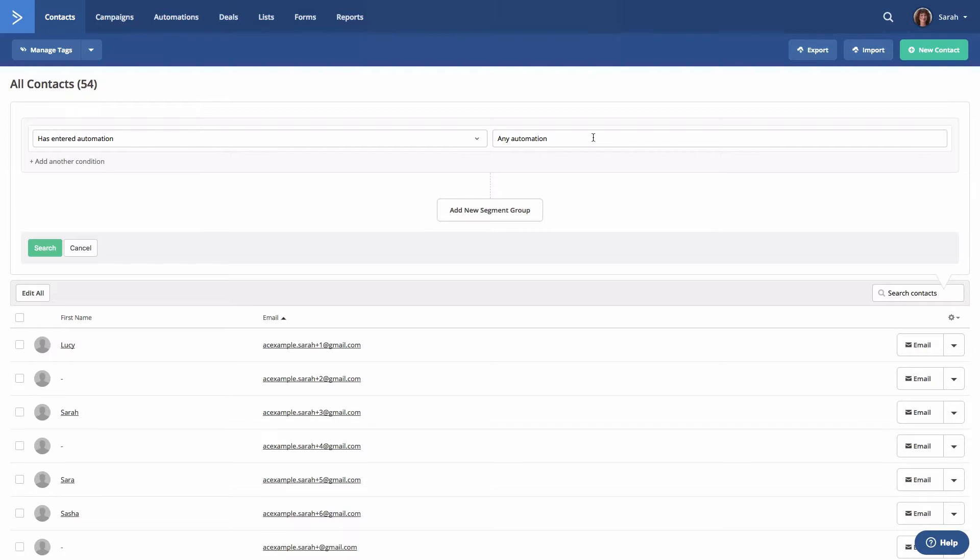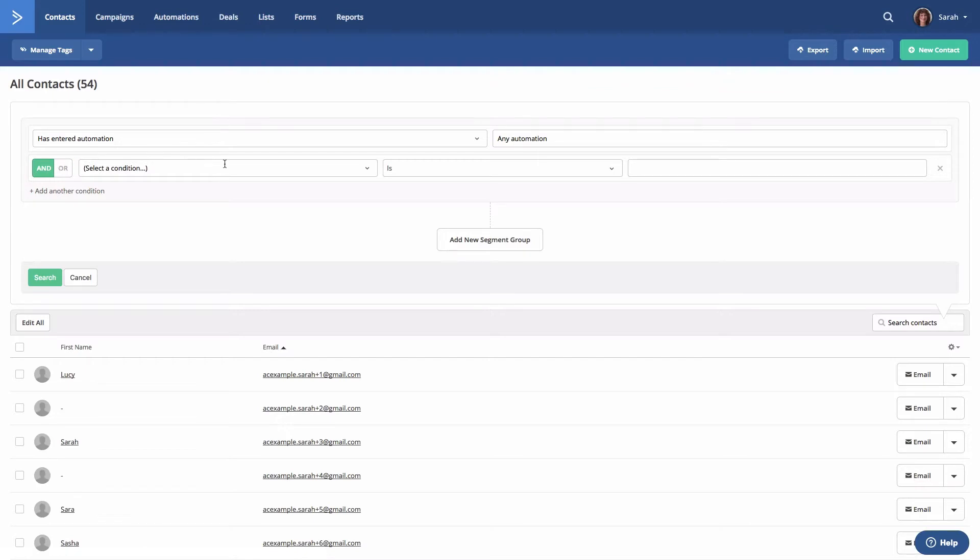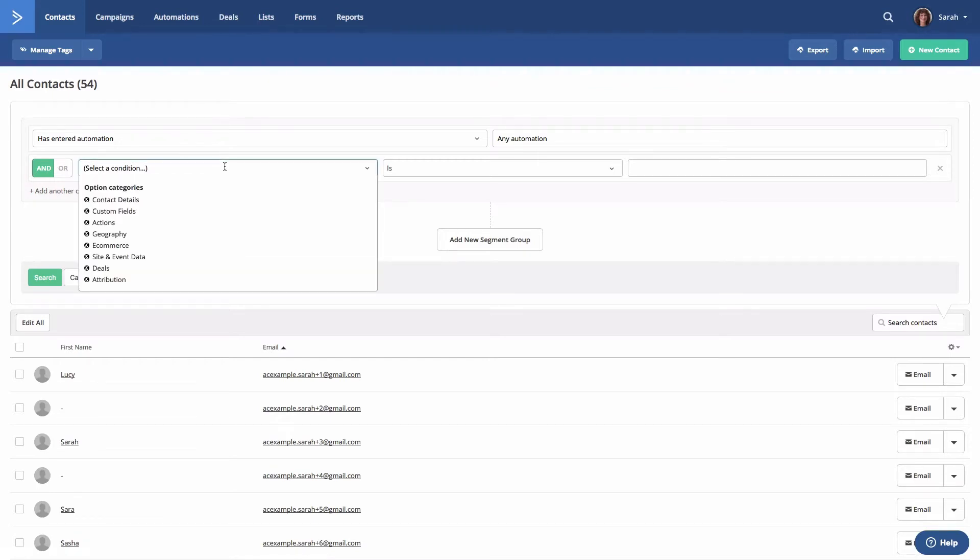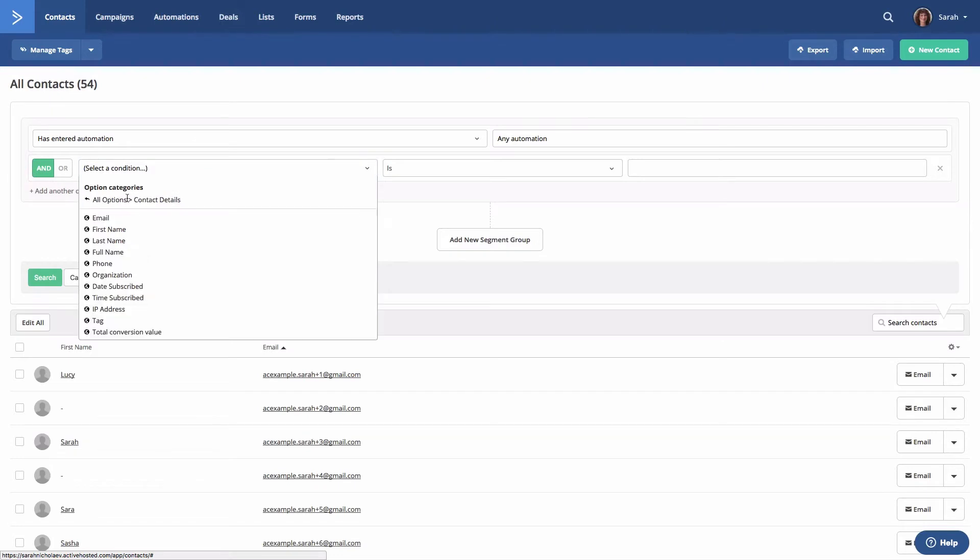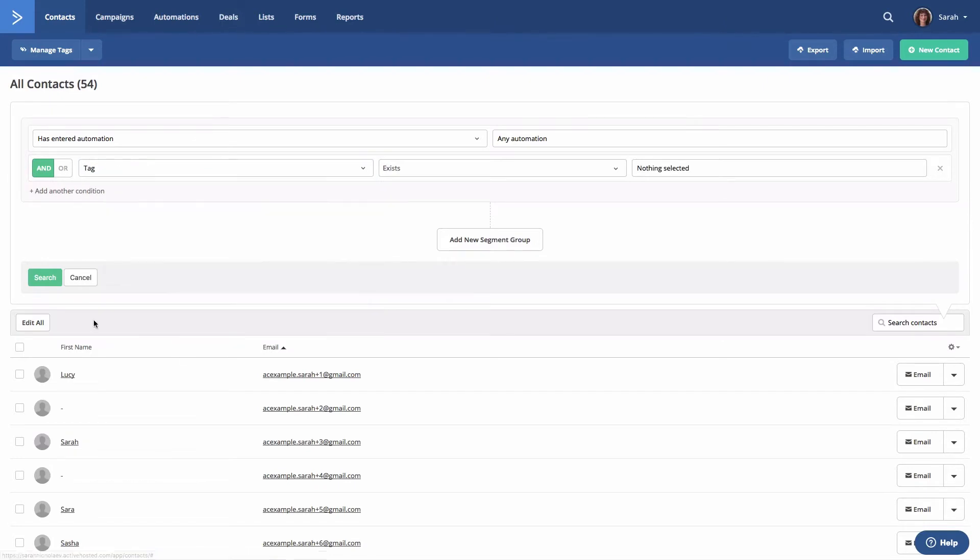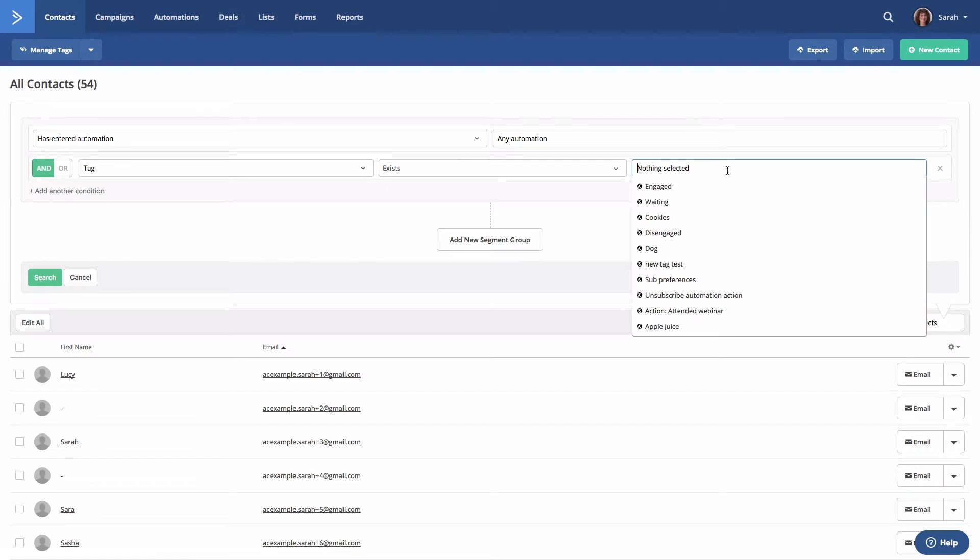Then we'll click add another condition which is right here. From here we'll select contact details and then tag. Now we'll select the tag we want to search for which is engaged.